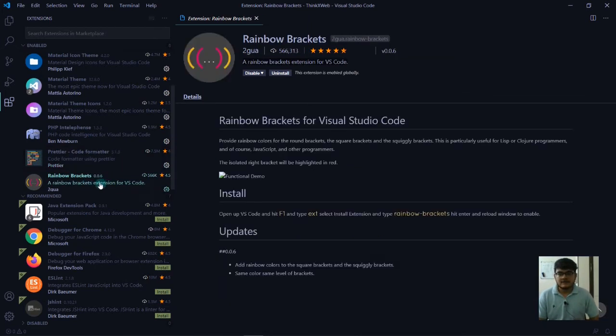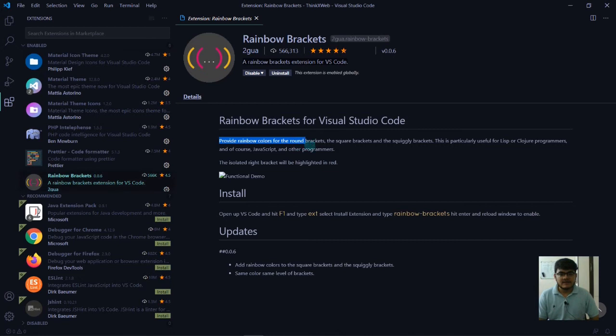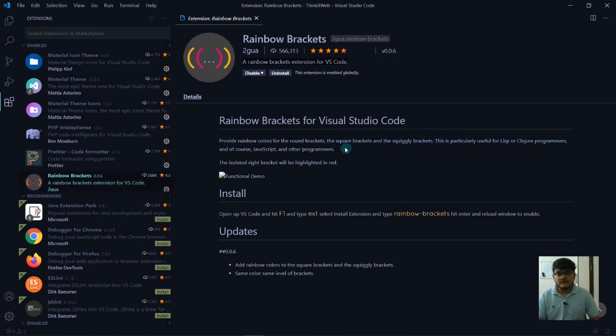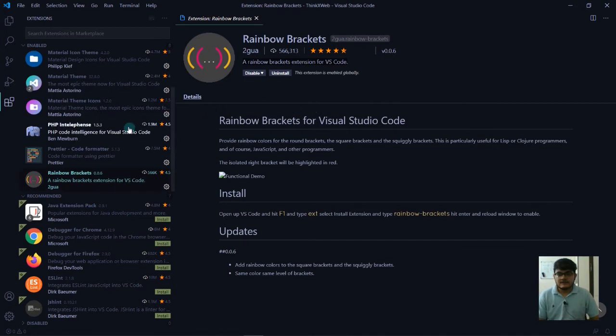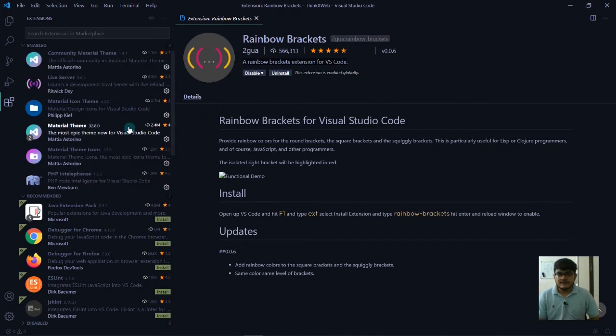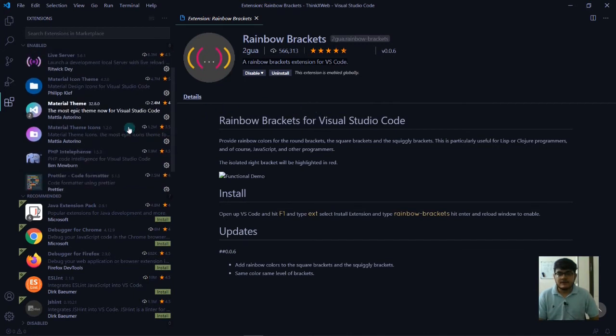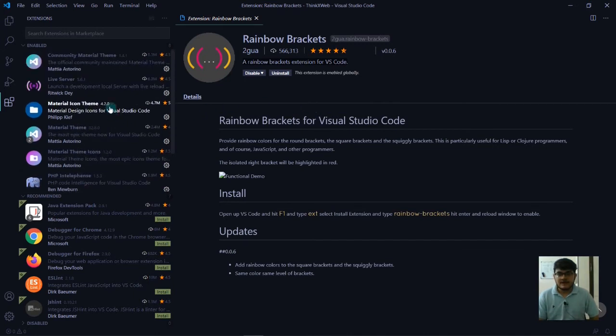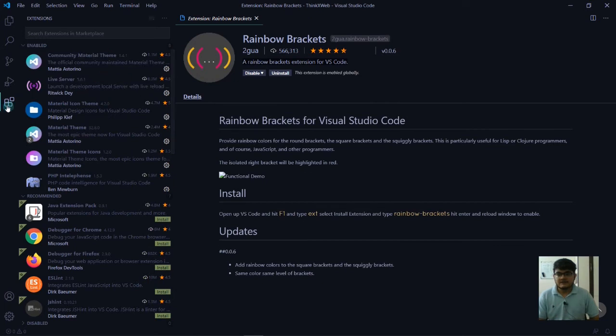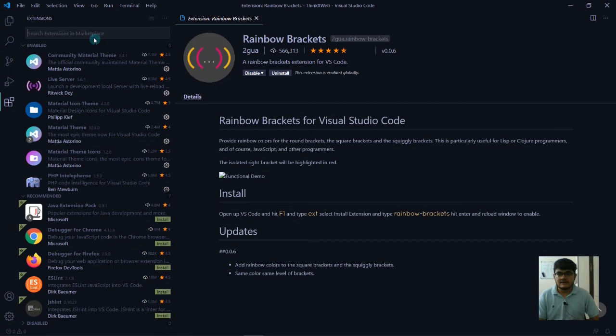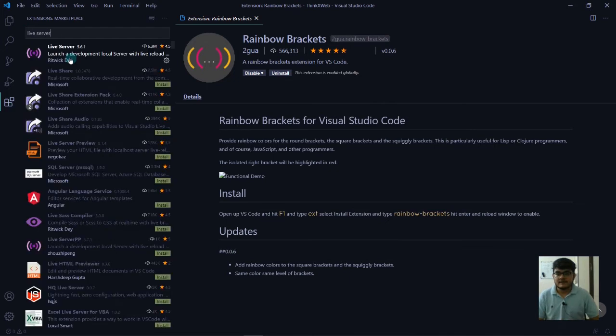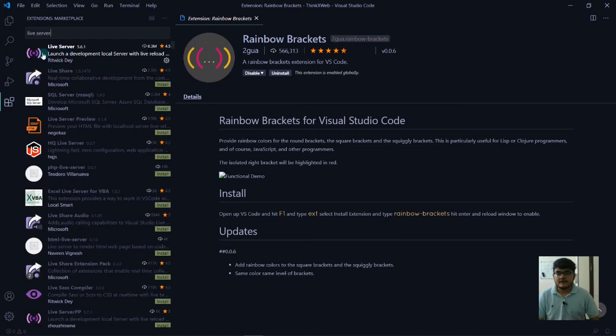The last one is Rainbow Brackets. This provides rainbow colors for the brackets that we're going to frequently use in HTML. These are some important themes and extensions you can install. You can search these in the marketplace - just type the name like live server and it will show you the extension.